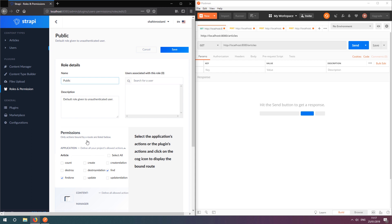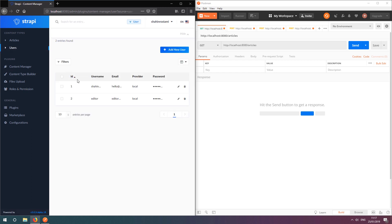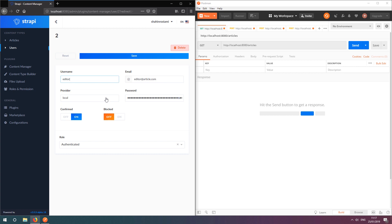I've also created a new user within the user content type, with the username editor, and assigned them the authenticated role.